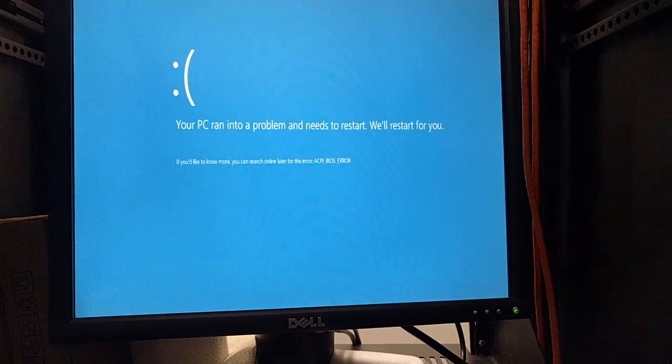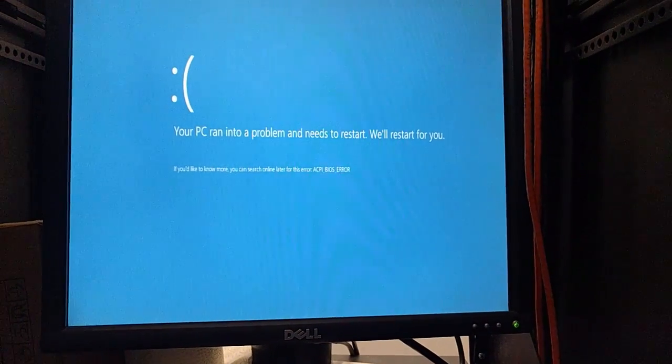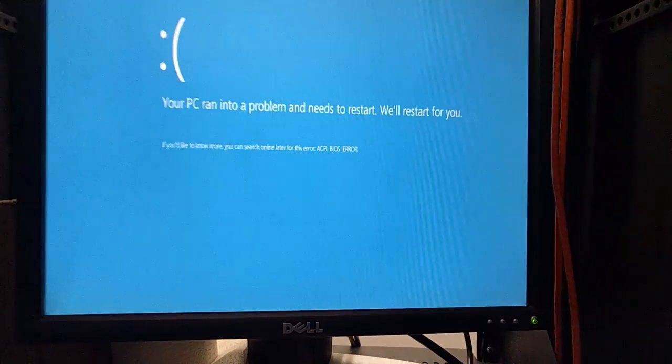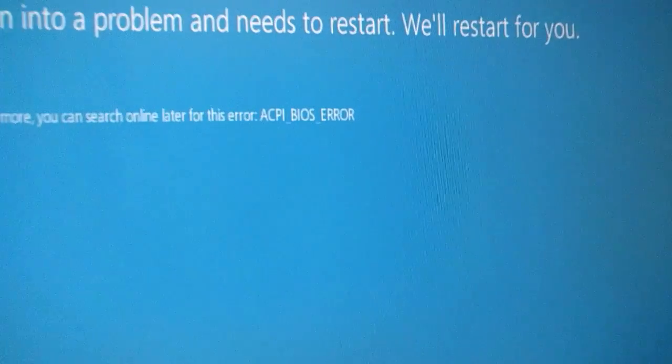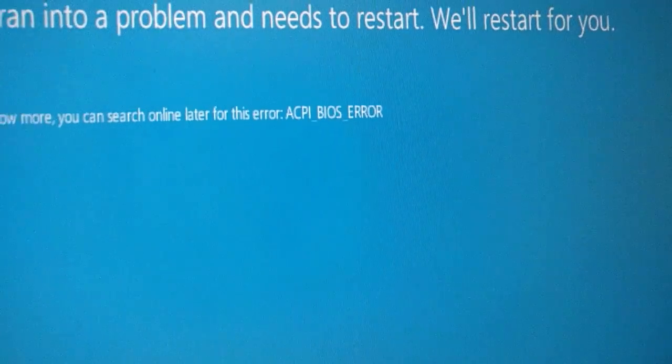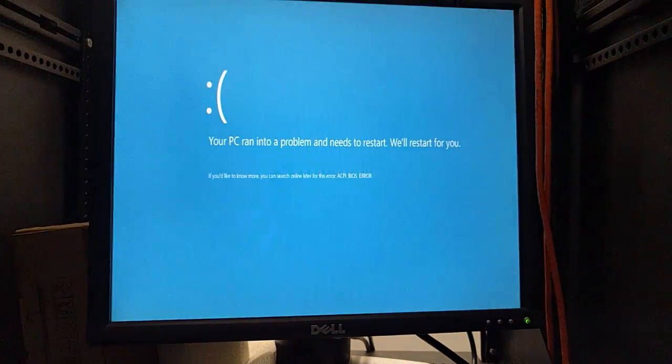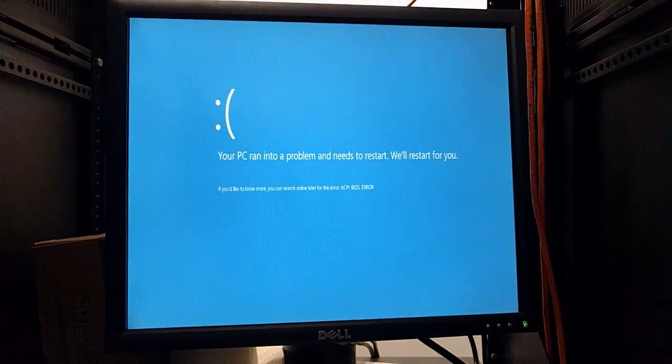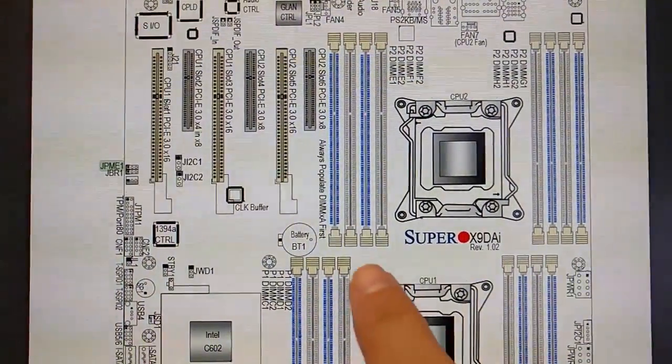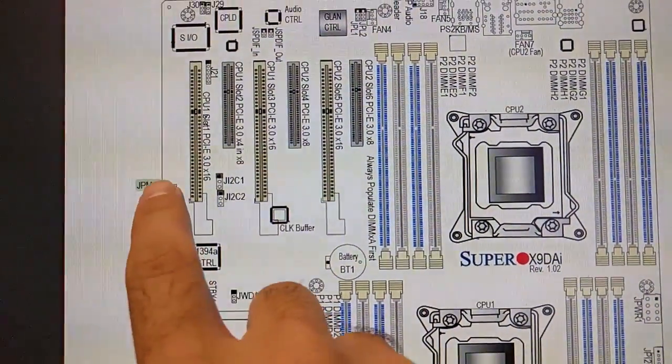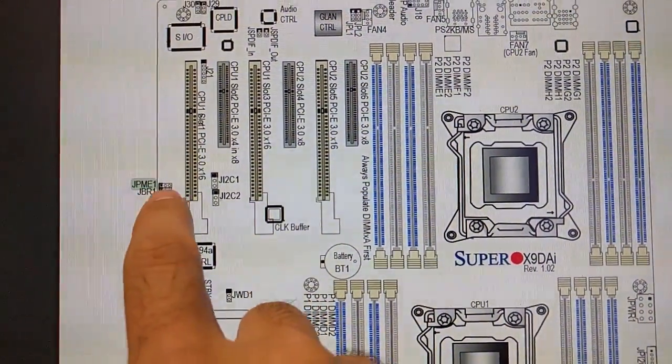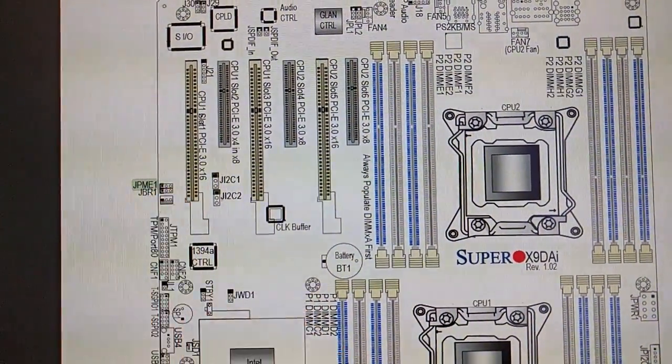Let me guess, you tried to install Windows 10 and you got this error. I've lost several hours but I have found a solution. Disable this jumper.